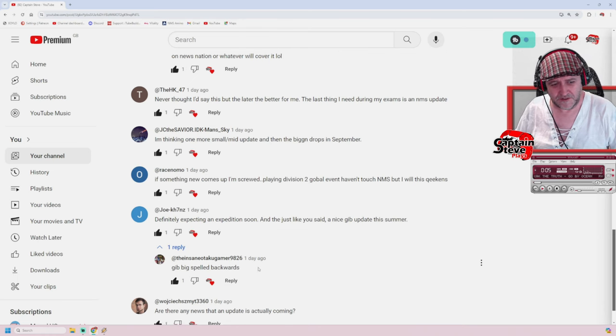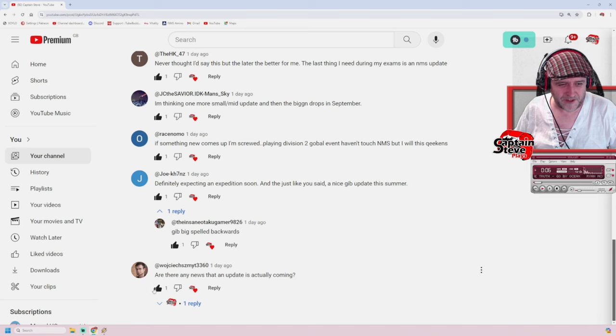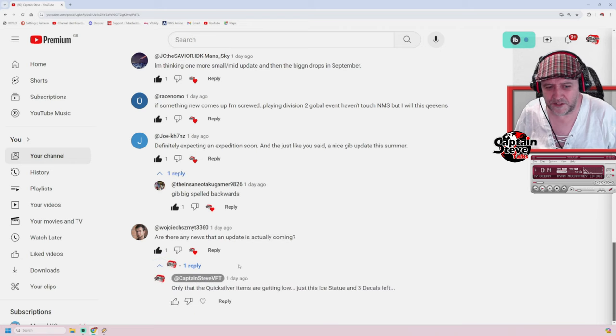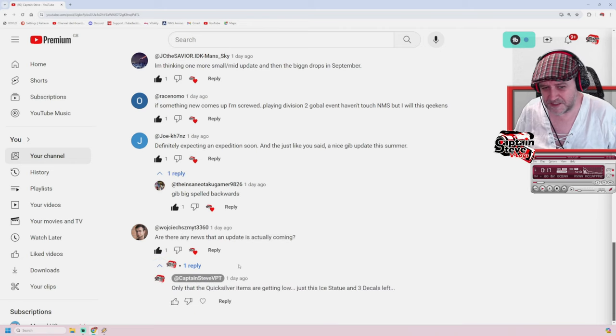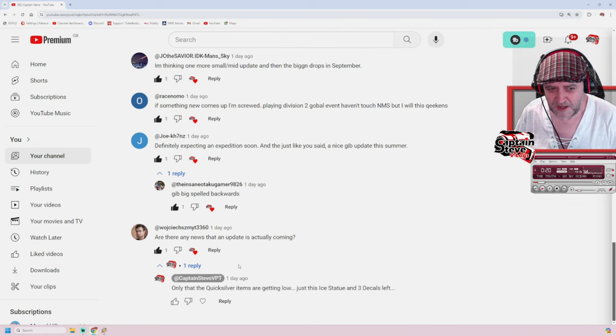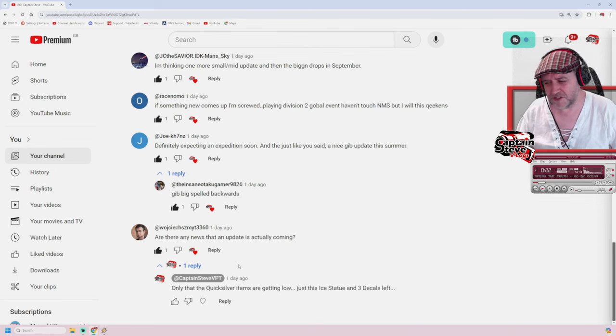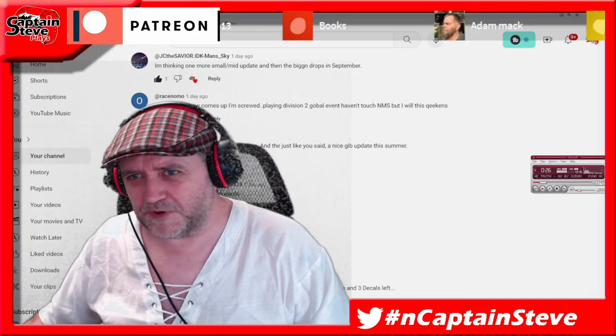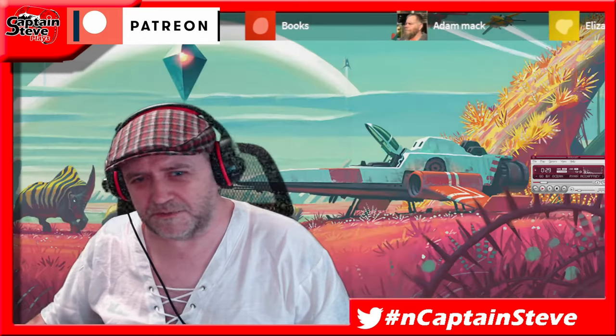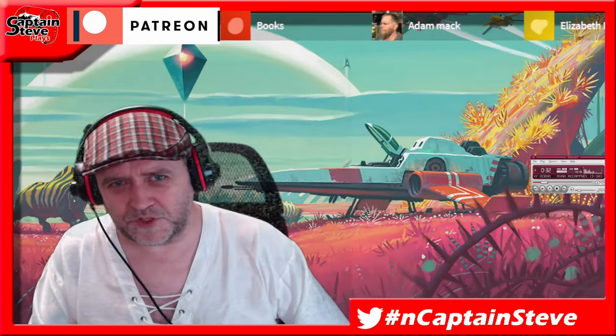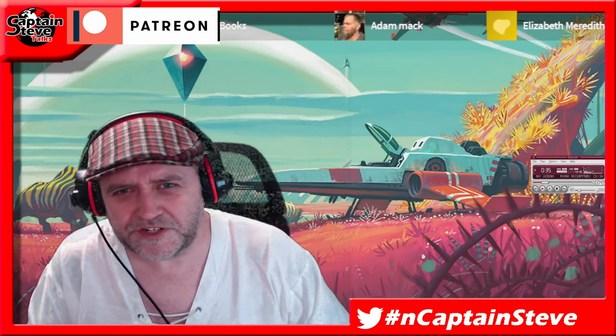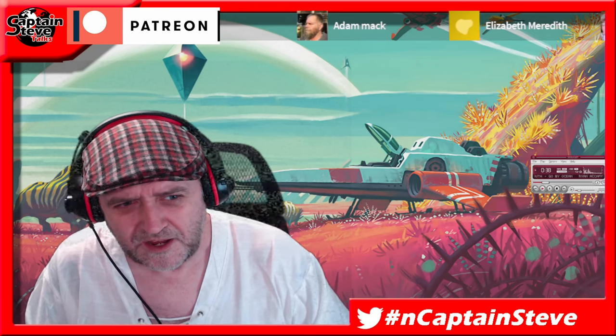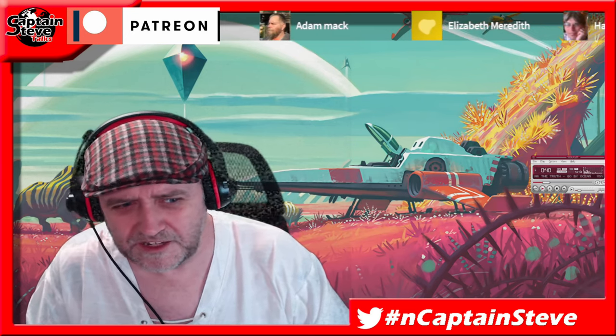Are there any news that an actual update is actually coming? And my reply to them, only that the Quicksilver items are getting low. Just this ice statue and then three more decals left. And that is usually a good indication of when an update is going to drop. Massive, great big thank you to everybody who took part in the poll over on my community tab. And thank you for all the comments left upon it. It has given some pretty decent discussion, I believe, for this video.